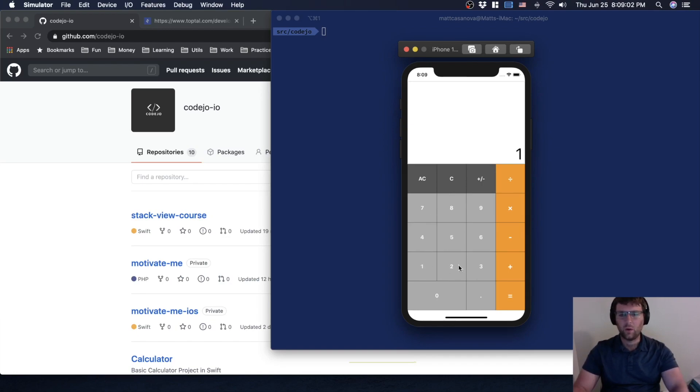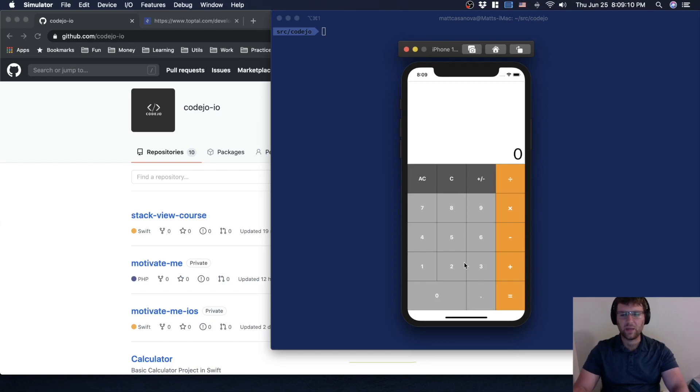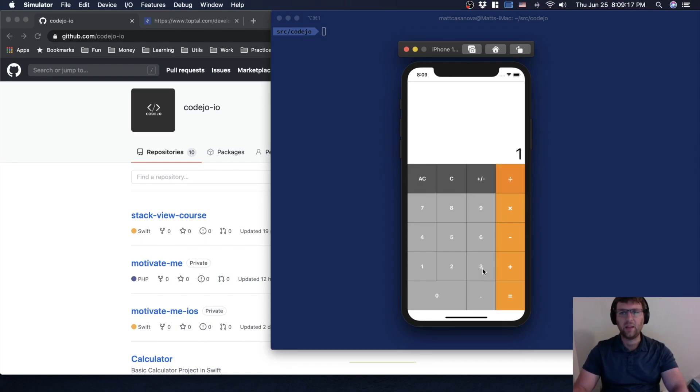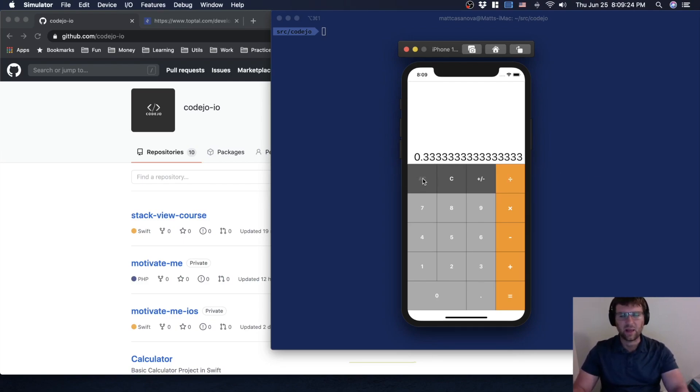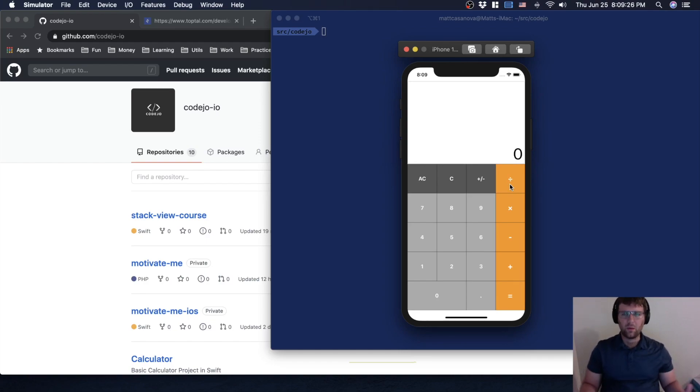So let me clear everything. One divided by two obviously equals 0.5. We can get some big numbers as well in terms of decimal places. So one divided by three, we got 0.3333 repeating, things like that. So this is the problem, this is the program we're going to build.